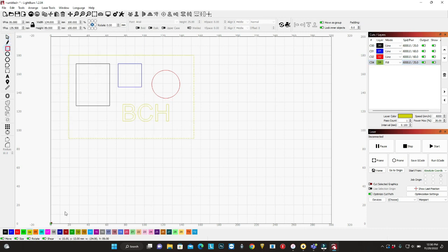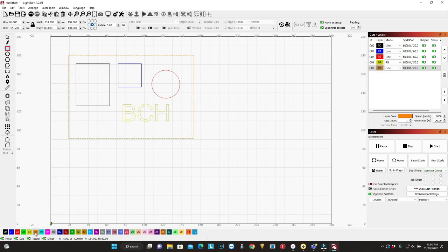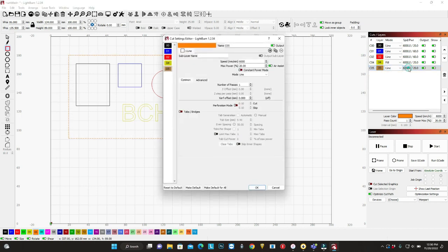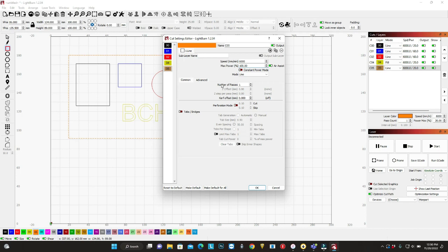And I'll put this to layer number five. And this layer, I'm going to cut at 100%. And cut it because I'm going to cut it through. So I'm going to cut it three times, just to be sure.